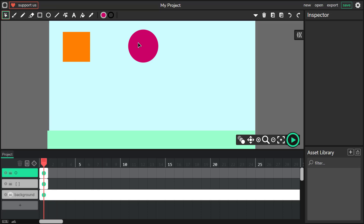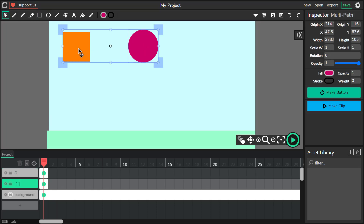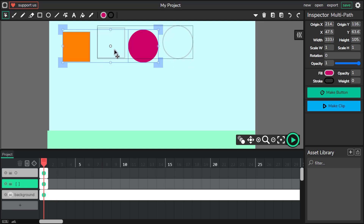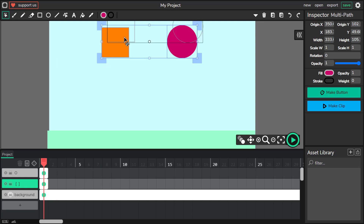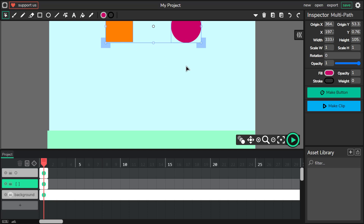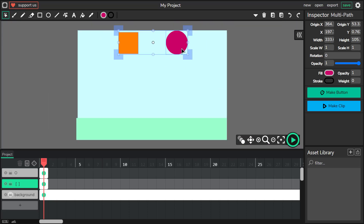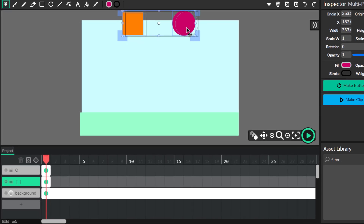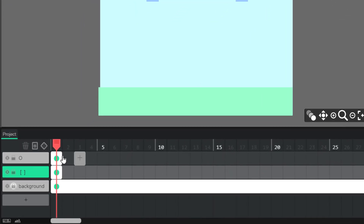I will use the cursor to move them both to the middle of the screen, the middle of my artboard. Maybe a little bit higher. The shortcut Command and minus to zoom out. Okay, perfect.